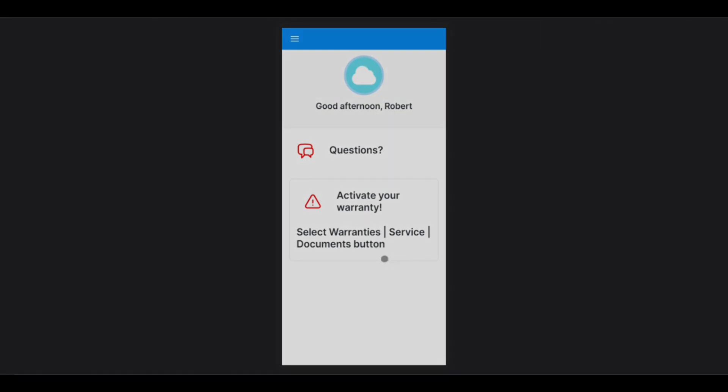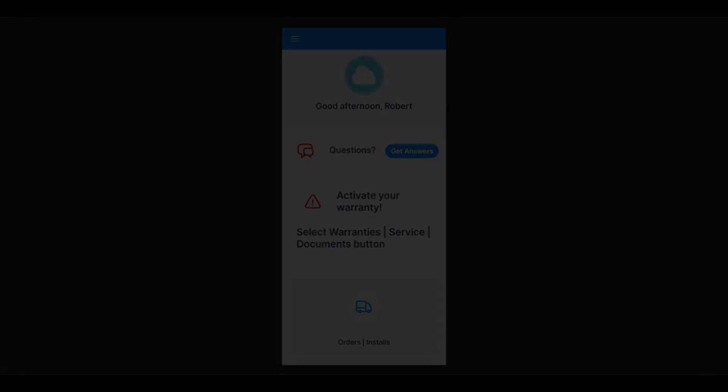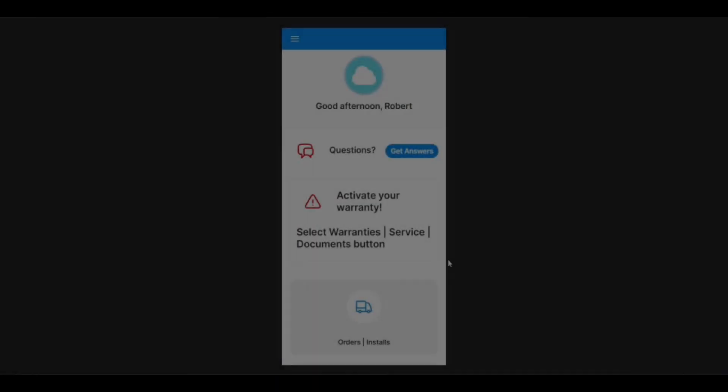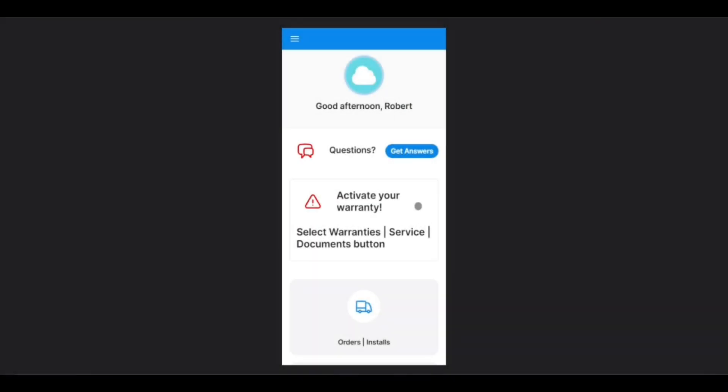Now we are ready to get started. From the main screen, if it is your first time logging into the app, in the center of the screen you will see a prompt telling you to complete your profile.